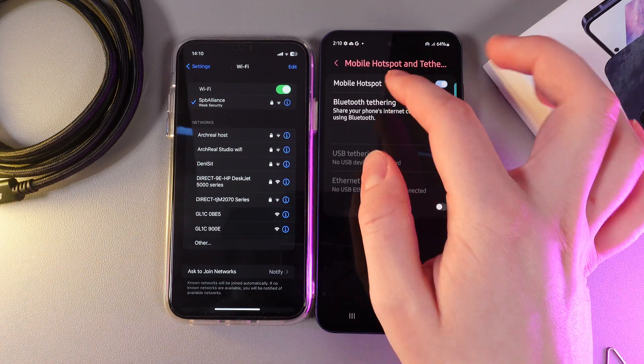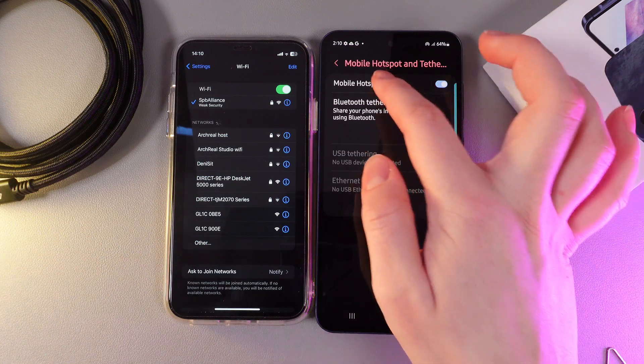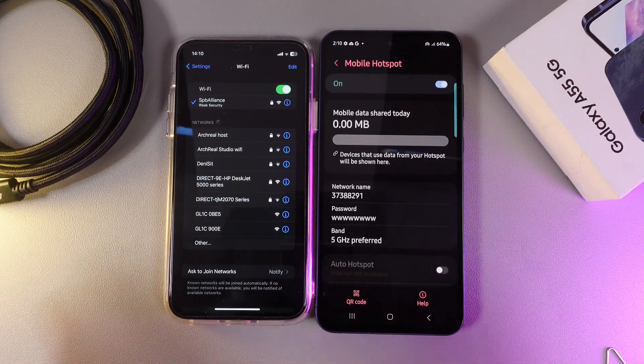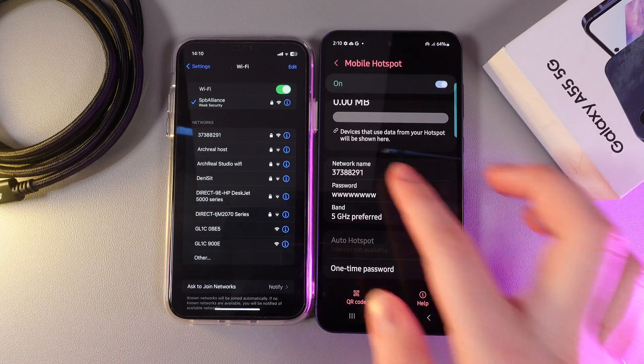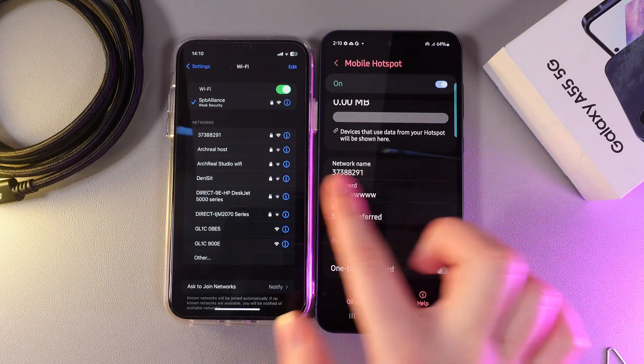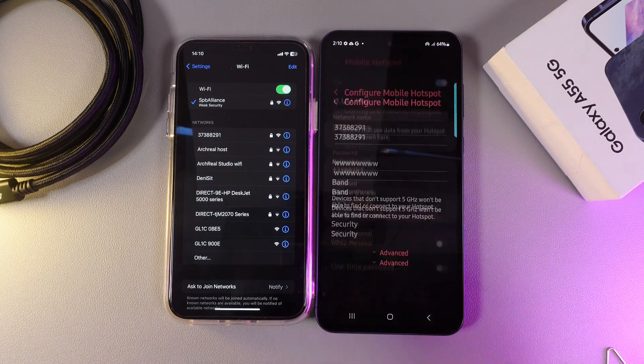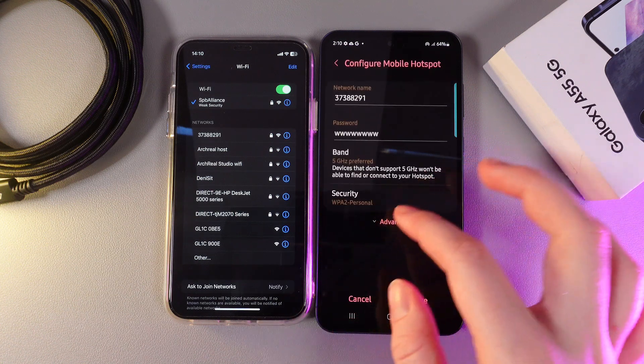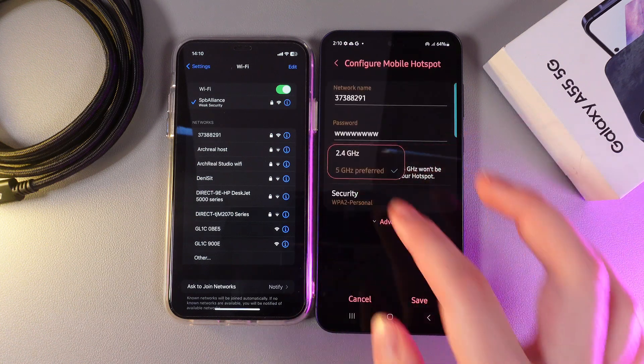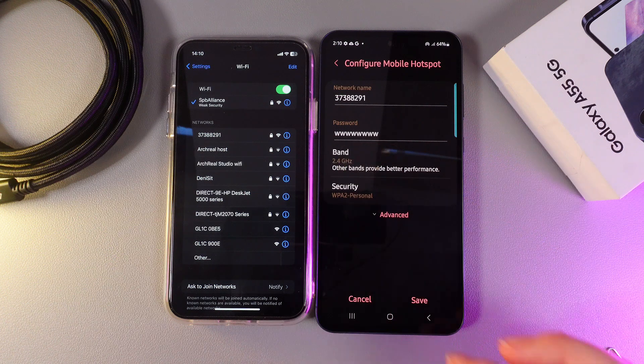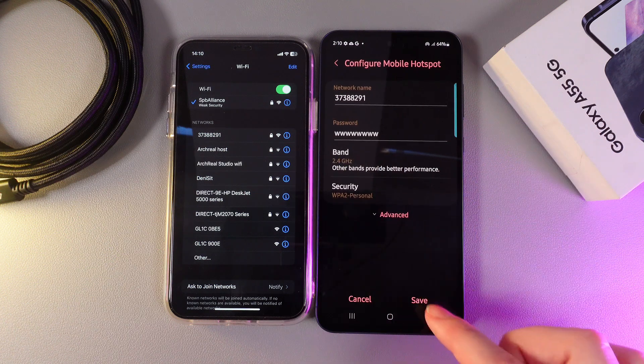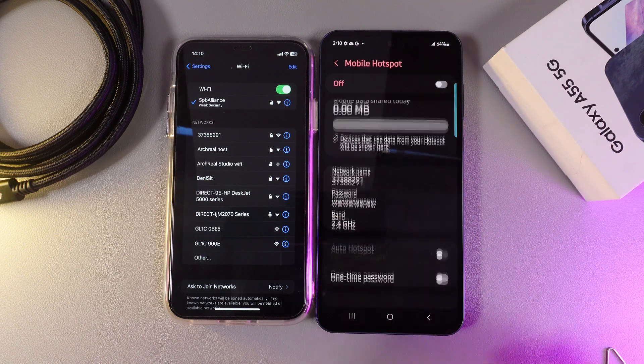By clicking on the name of this tab we can make some changes to it. For example, here we can change the network name, the password, the band. Let's switch it to a lower one and then click save.